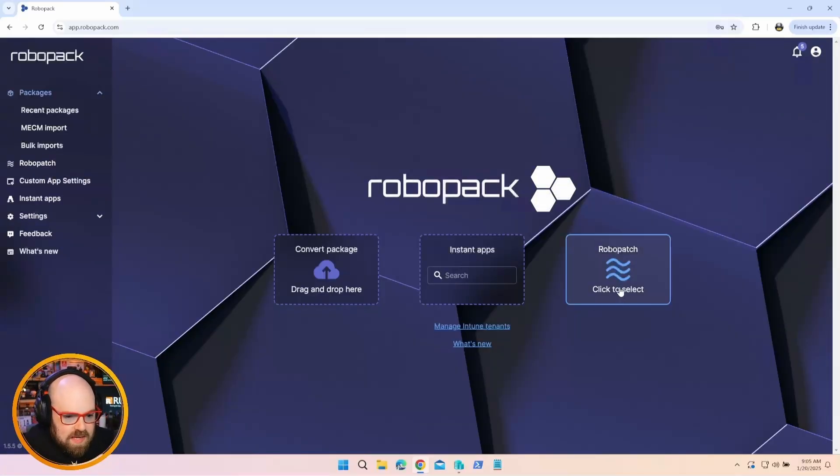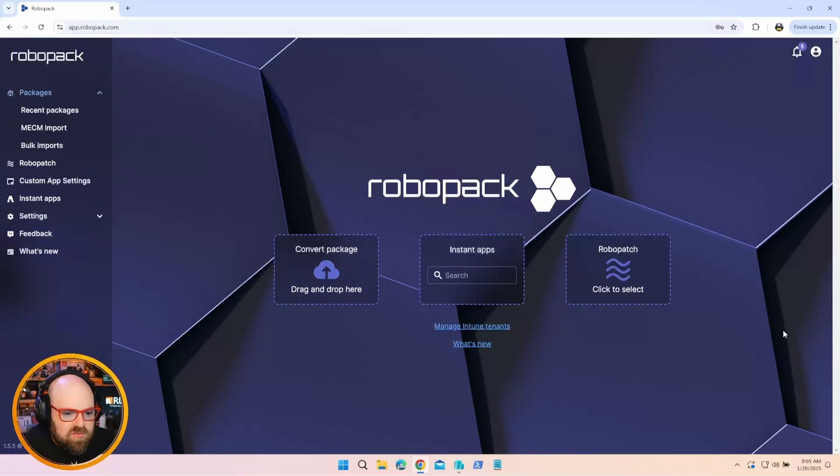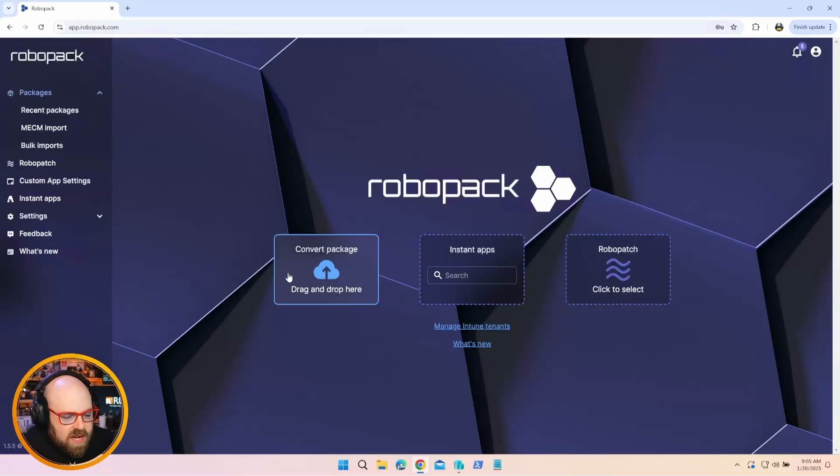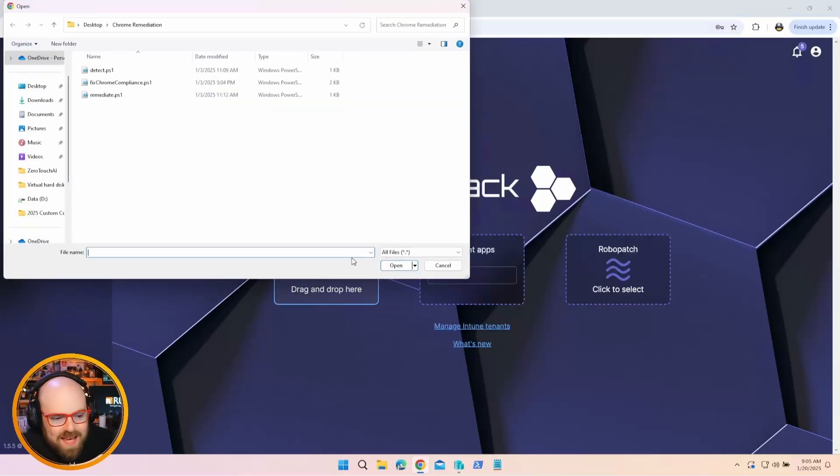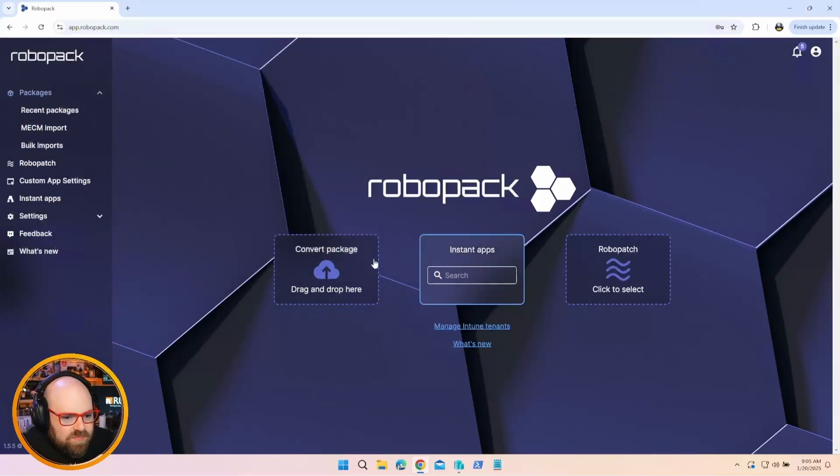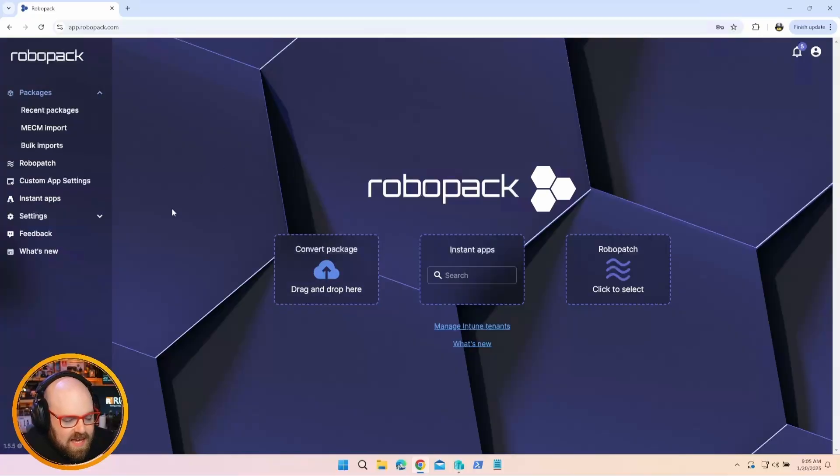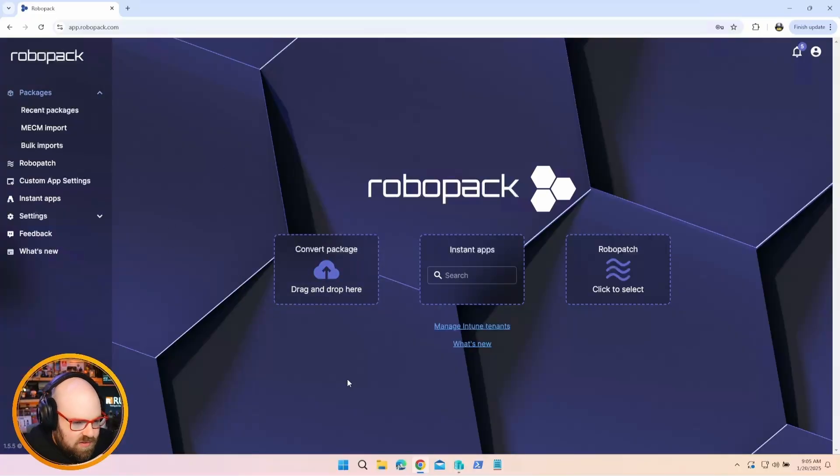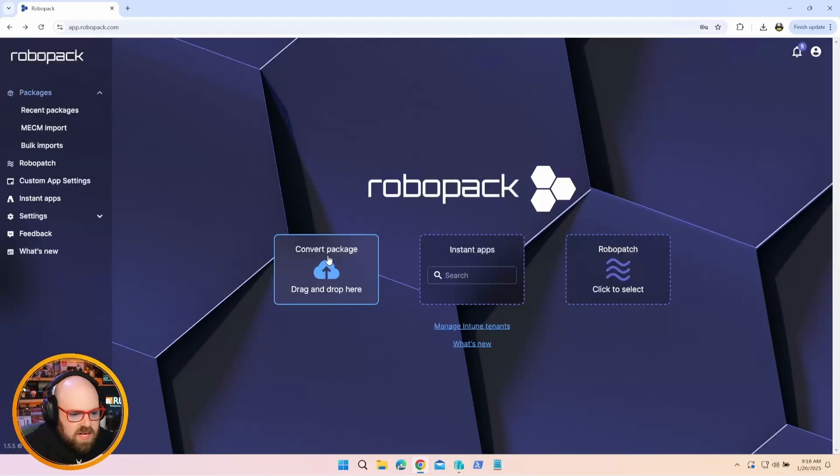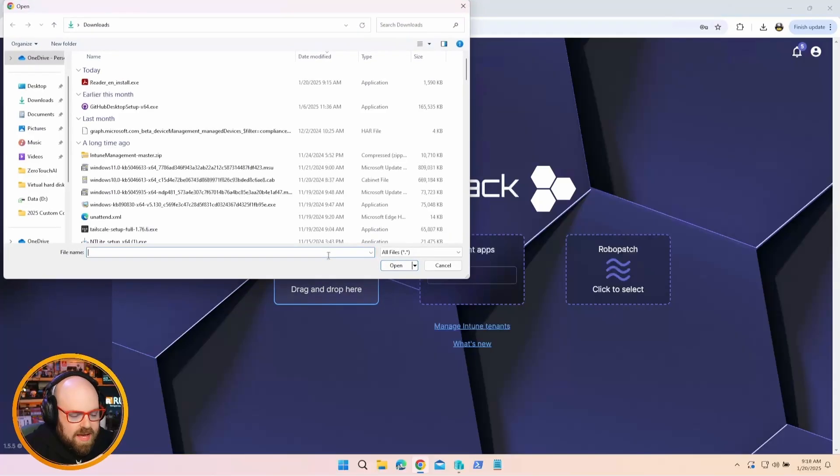Going back to the main menu here, I want to go over the three core features of RoboPack. So starting with convert packages, they've kind of taken the headache out of packaging apps. We use the Win32 tool. So let's go ahead and click Convert Package.